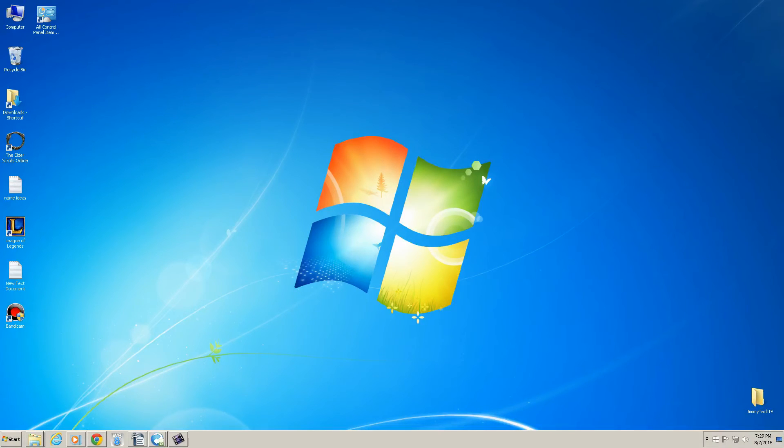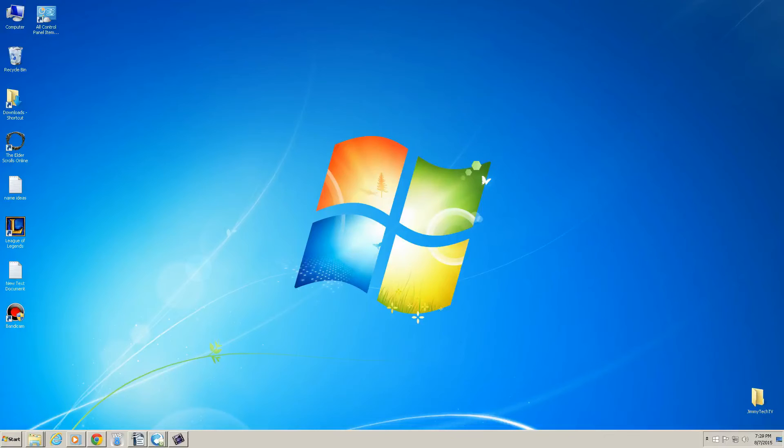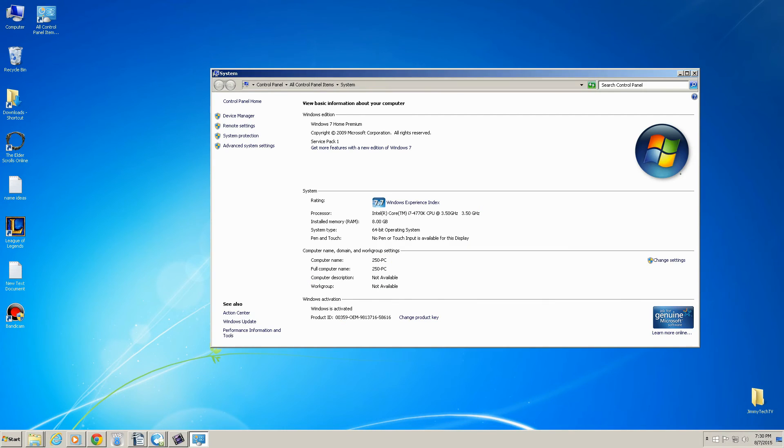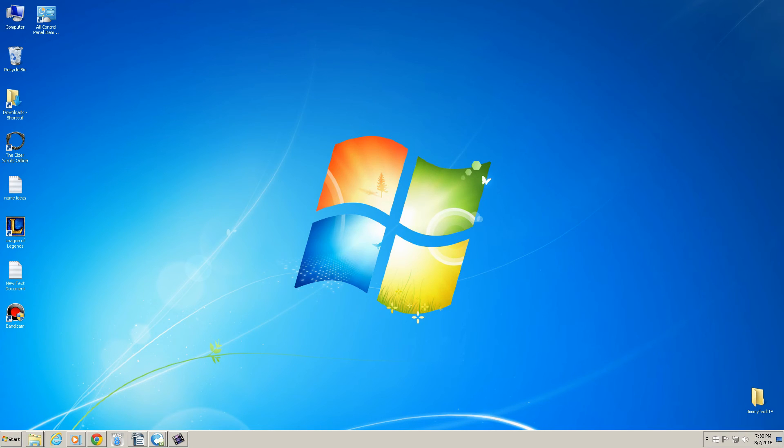I tested out my games and all my other software and everything works good. So yeah, even when you go to properties, my Windows is still activated. It has the same name. Everything is the exact same.